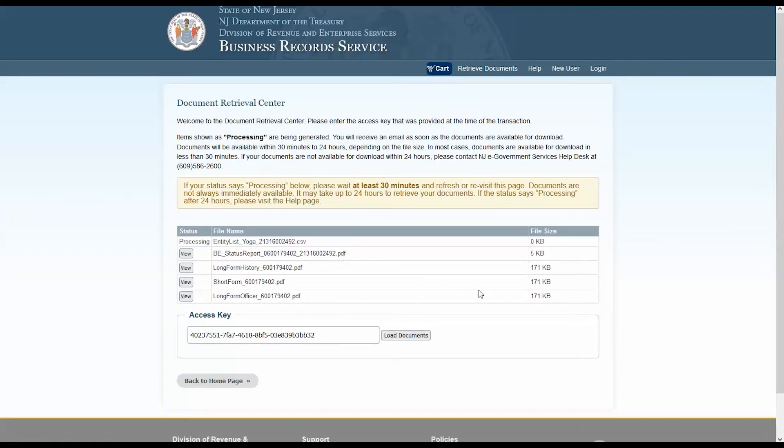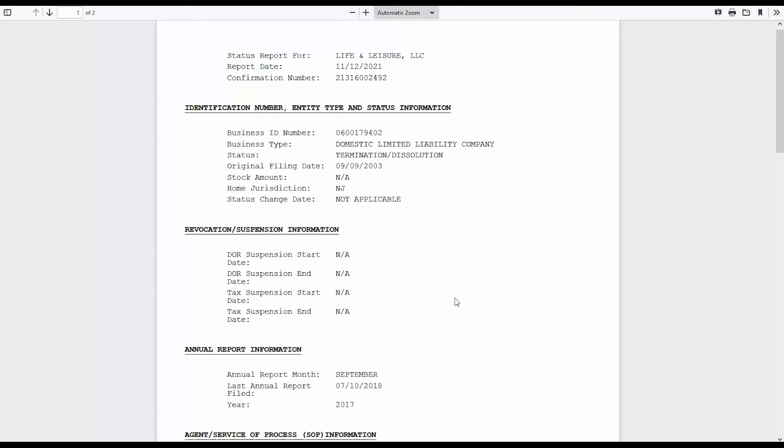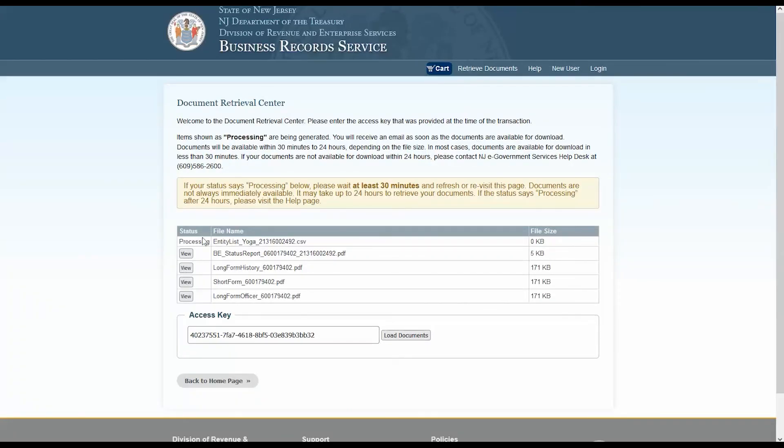Following the link directly from this page will bring you to the document retrieval center, with your access key already filled in. From this page, you'll be able to see all your ordered files and their status. If they're still in processing, please wait at least 30 minutes and then refresh or return to this page. Documents are not always available immediately, and it may take up to 24 hours to retrieve your documents.